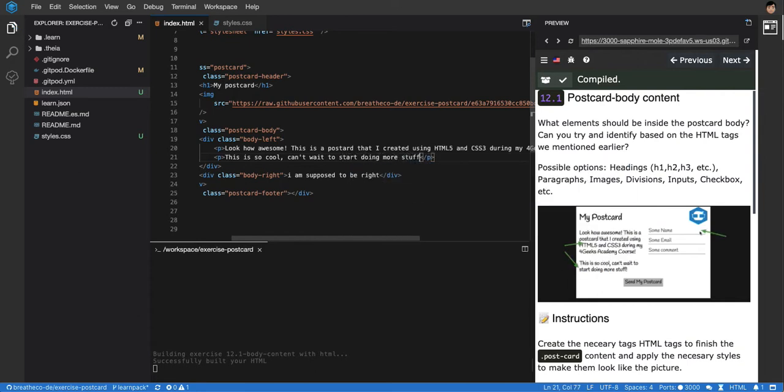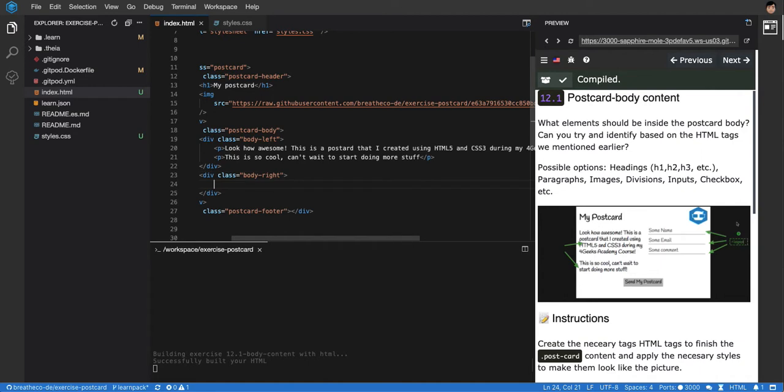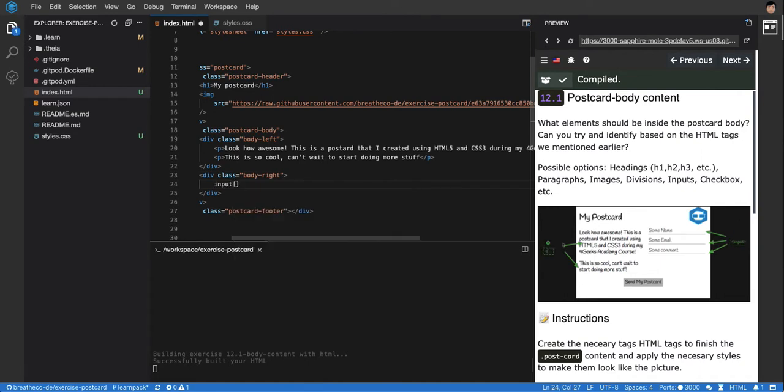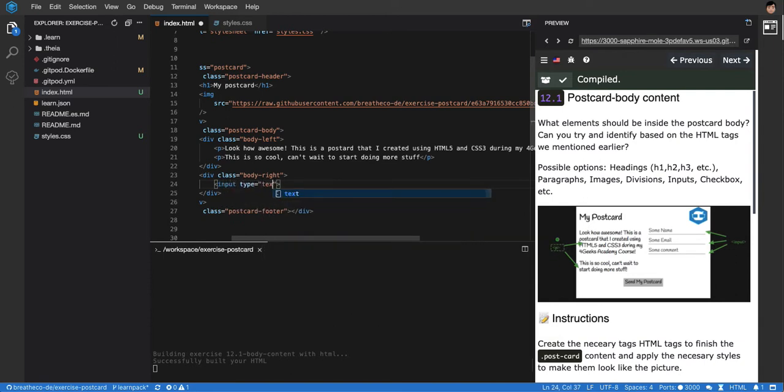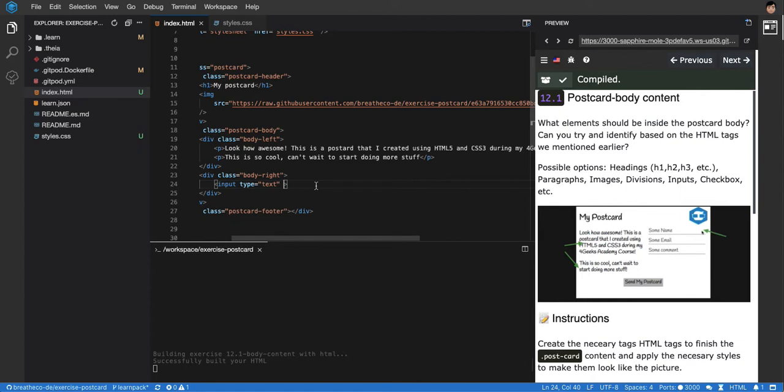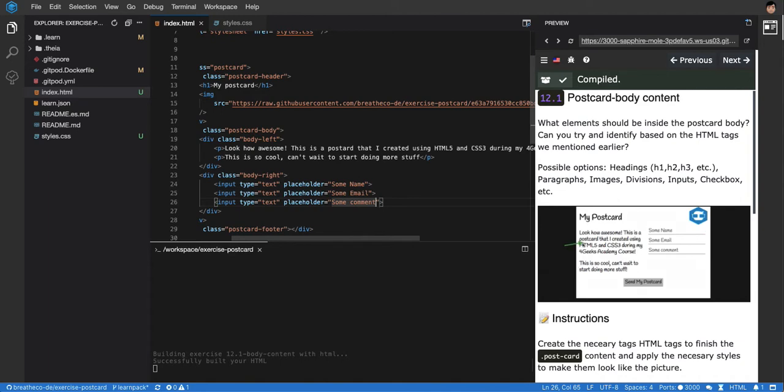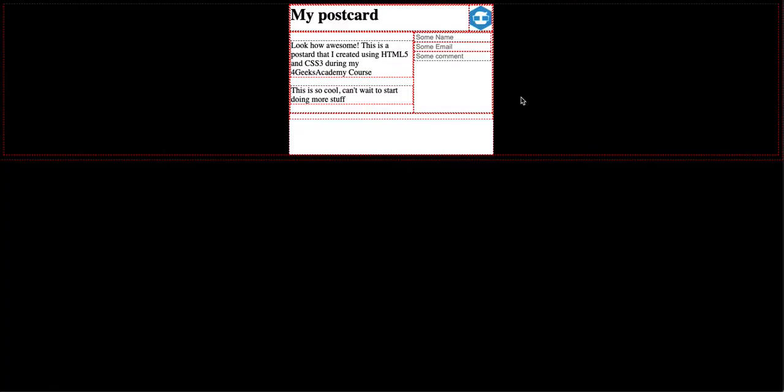On the right, let's replace this entire thing with the three inputs. It'll be an input type text. The little letters that you see that say some name, some email and some comments, you can have that either as a value or as a placeholder. Let's use the property placeholder. Some name, this will be some email, and this will be some comment. Let's see how it looks. There we go. We have the three inputs. We can type on them actually, look.